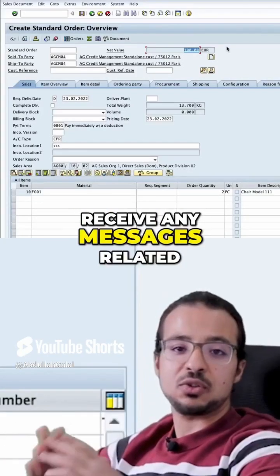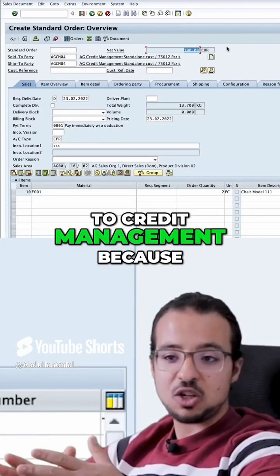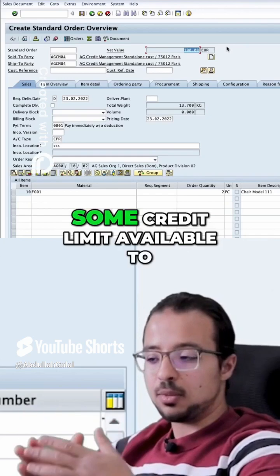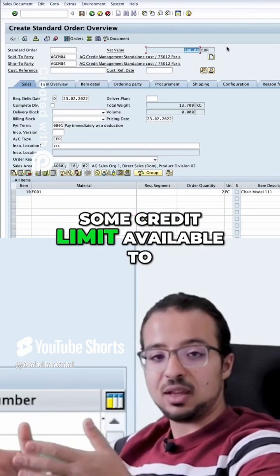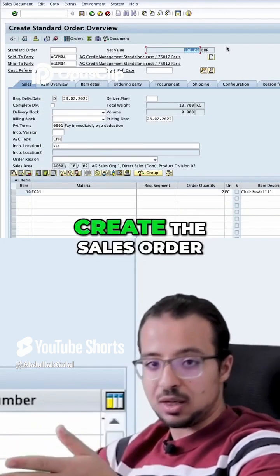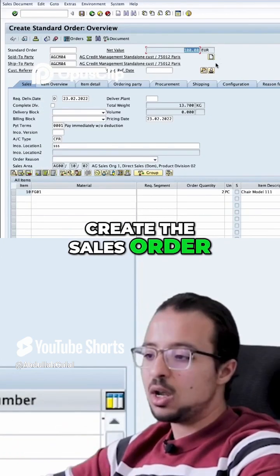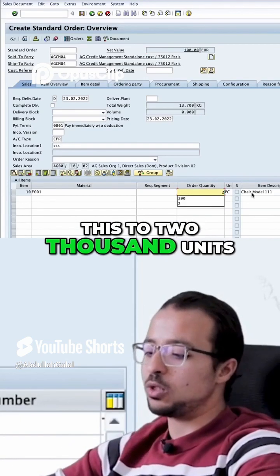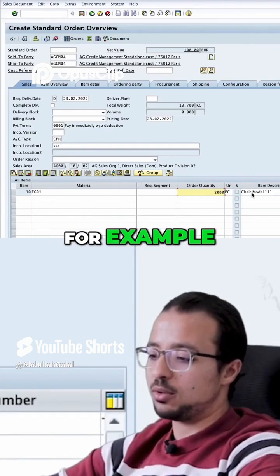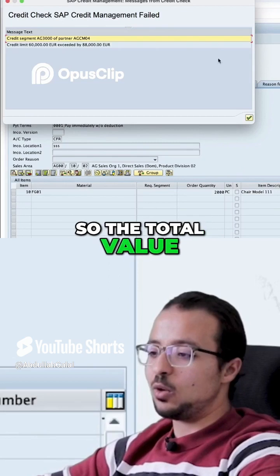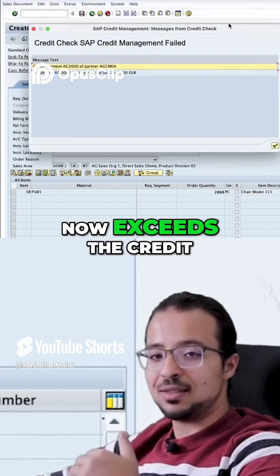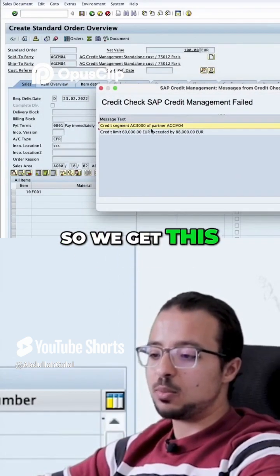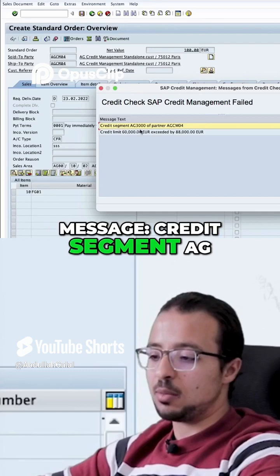We did not receive any messages related to credit management because the customer still has some credit limit available to create the sales order. But if I change this to 2,000 units, the total value now exceeds the credit limit available to the customer, so we get a credit limit exceeded message.